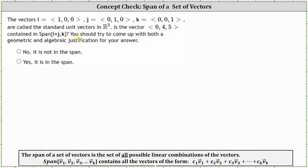Notice how the span is not {i, j, k}. If it was, we know any vector in R3 is a linear combination of the vectors i, j, and k. But here we have the span of {i+j, k}, where the span of a set of vectors is the set of all possible linear combinations of those vectors. For example, the span of vectors v1 through vk contains all vectors of the form shown, where c1 through ck are scalars.